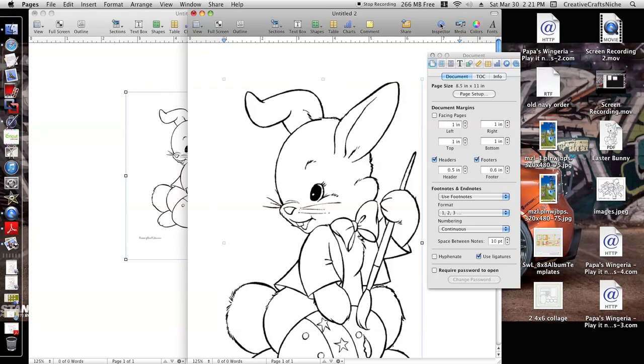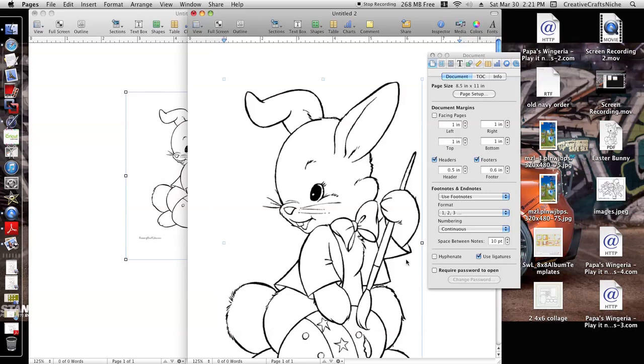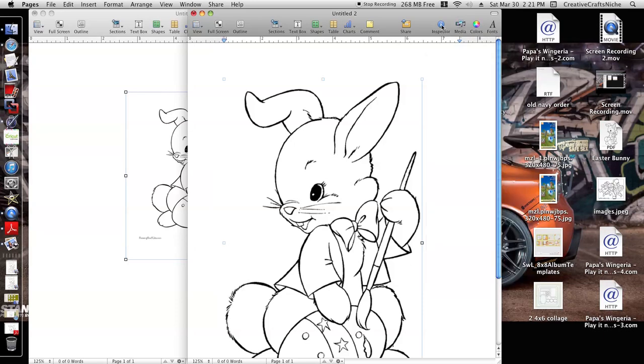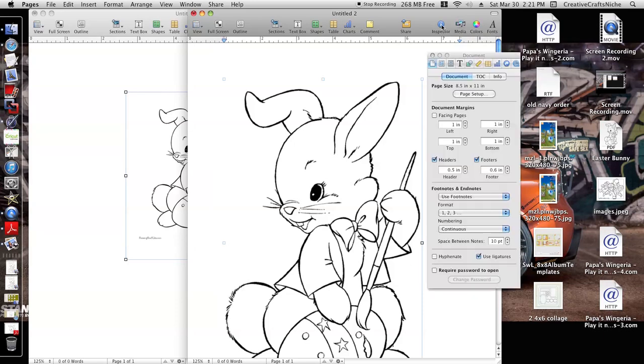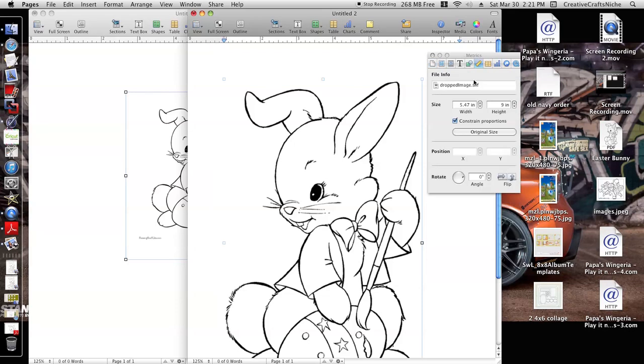So what we're going to do now, we're going to go here to Inspector. The Inspector allows us to show or hide the inspector. So when you click on it, it'll pop up, this is the inspector. When you click on it again, it'll disappear. So we want it on, we want it viewable. The bunny is selected and then we're going to select this ruler here.